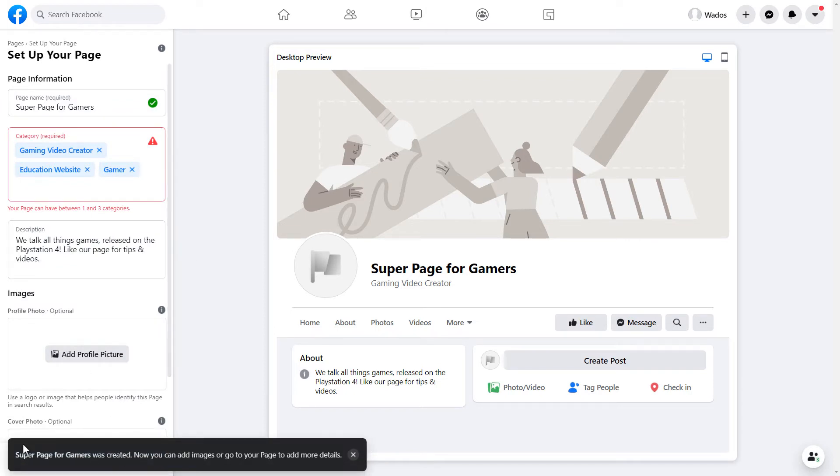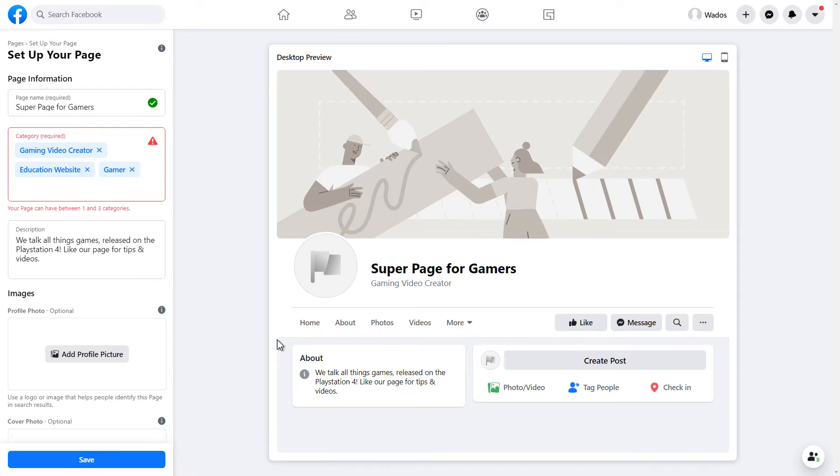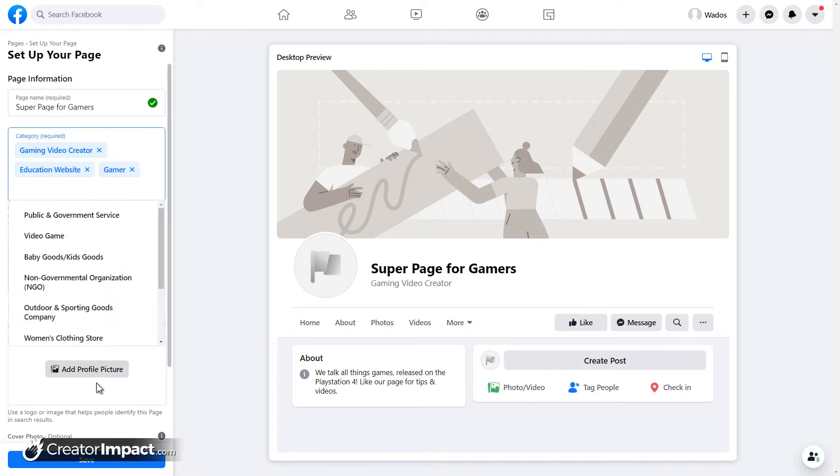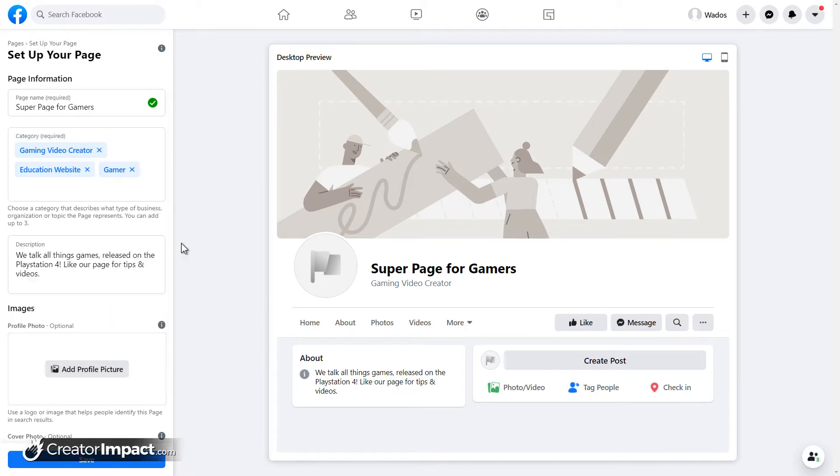It says here, super page for games was created. You can now add images or go to your page to add more details. So I don't know why it's coming up with that highlight in red, but that doesn't matter. So your page is, you basically created a page. It's basically good to go now.